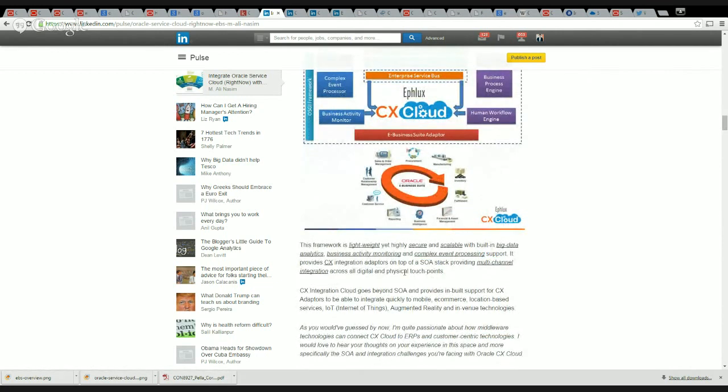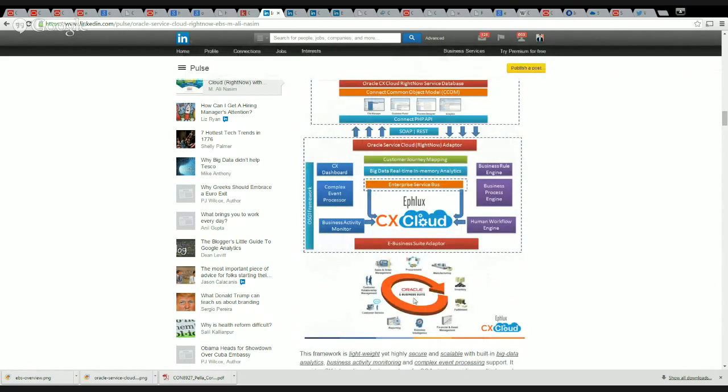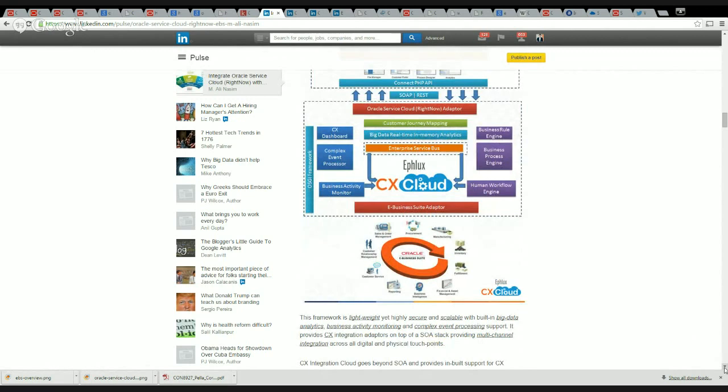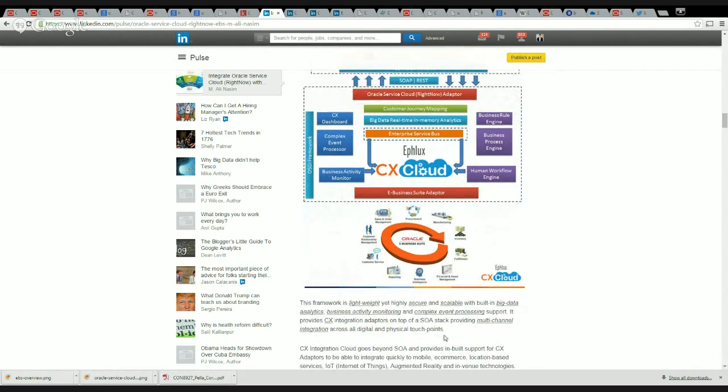The framework is lightweight yet highly secure and scalable with built-in big data analytics, business activity monitoring, complex event processing, and things like those which basically allows for multi-channel integration across the digital and physical touchpoints. What that also allows you to do is connect your Service Cloud and ERP like EBS with things like IoT devices, you know smart devices, either be it your smartphones or smart refrigerators or smart air conditioners.